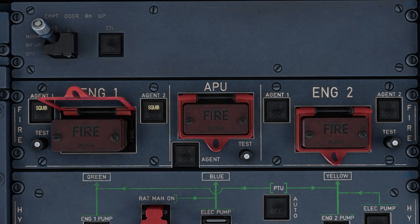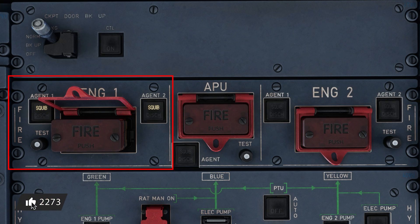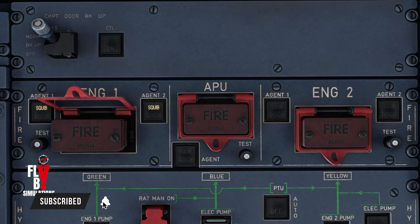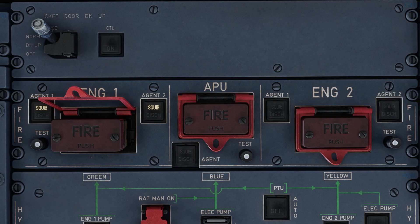Once any false alarms have been ruled out and consensual agreement has been reached among both pilots that there is indeed a fire, the pilots will flip open the corresponding guard switch and push the red button in. Pushing this button will disconnect the pneumatic bleed valves, the pack valves, the fuel valves, as well as all of the hydraulic valves in that particular engine to mitigate the effects of the fire and isolate that engine from the rest of the aircraft. After pressing the red button in, it will protrude outwards to act as a visual indication that the engine is no longer operational and has been proverbially disconnected from the aircraft.